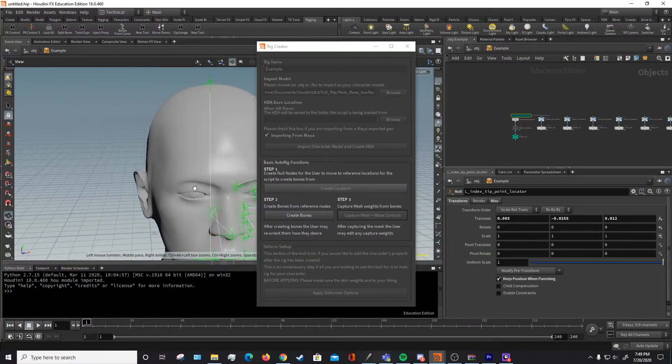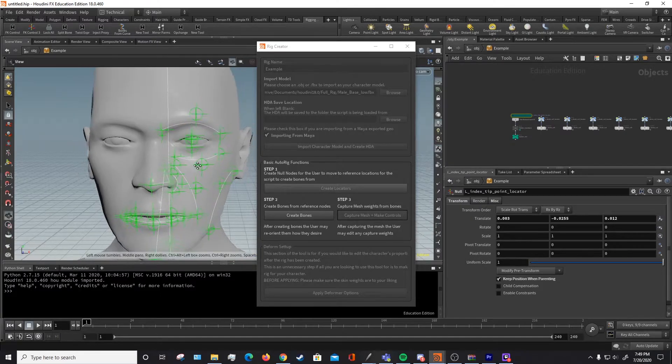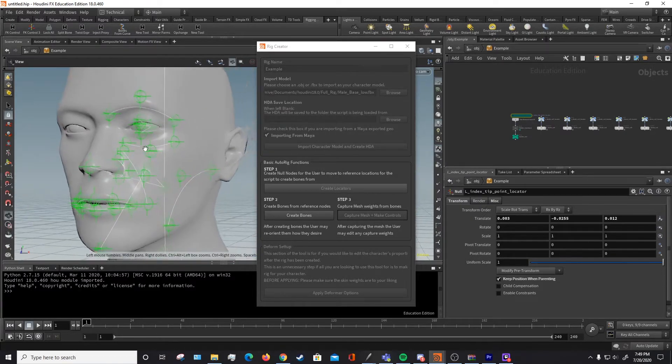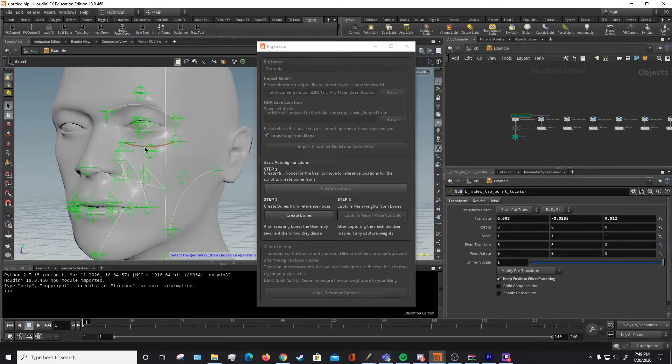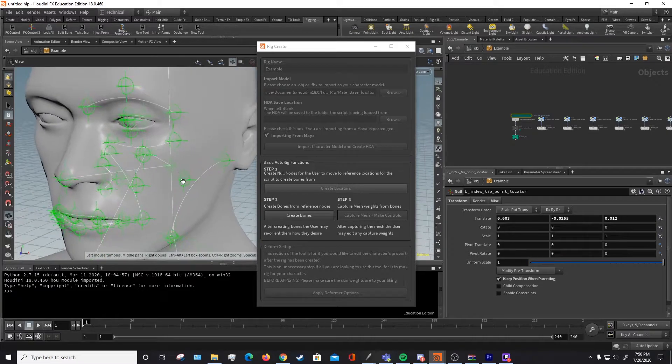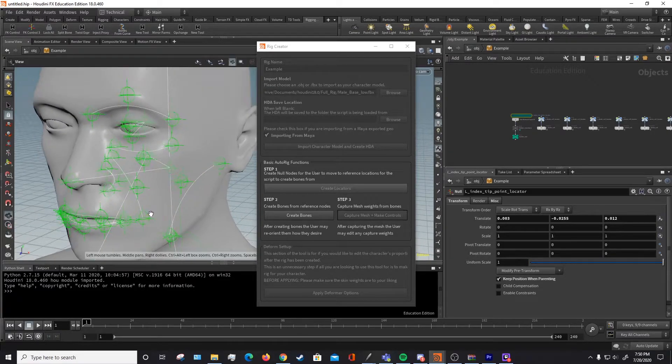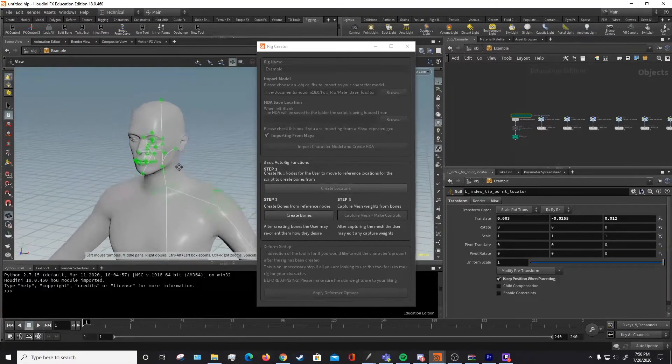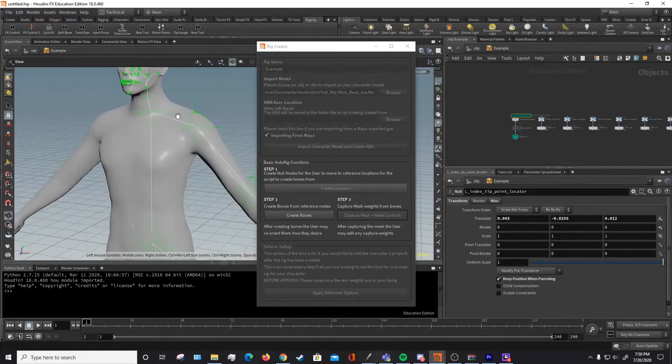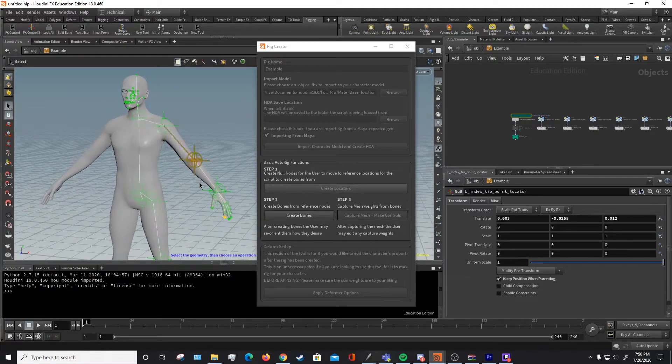And then for the face, there's going to be these curves that are with this locator as well. And you want to make sure that the locators are positioned in a way that the curves match up where you want for the face. Then once you have your locators all in a good position for your character, you're going to want to hit create bones.